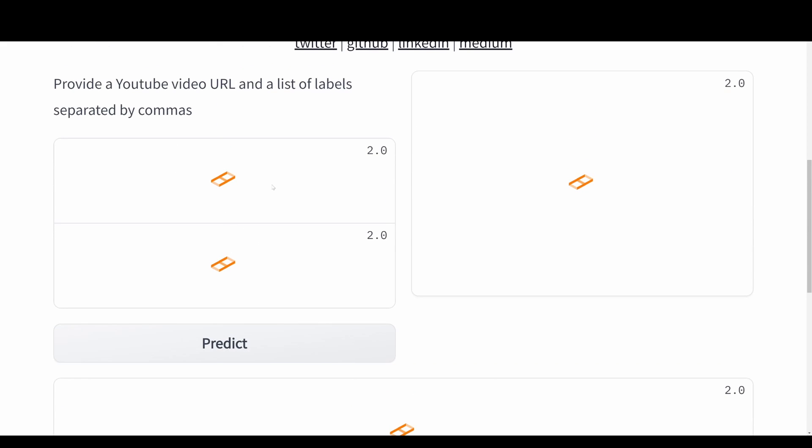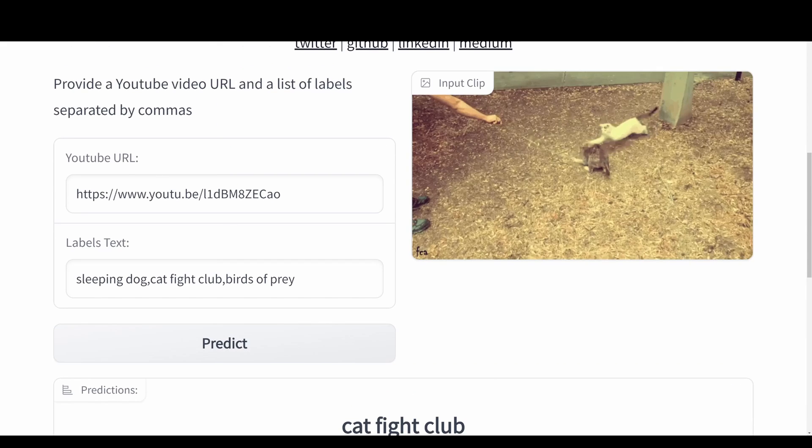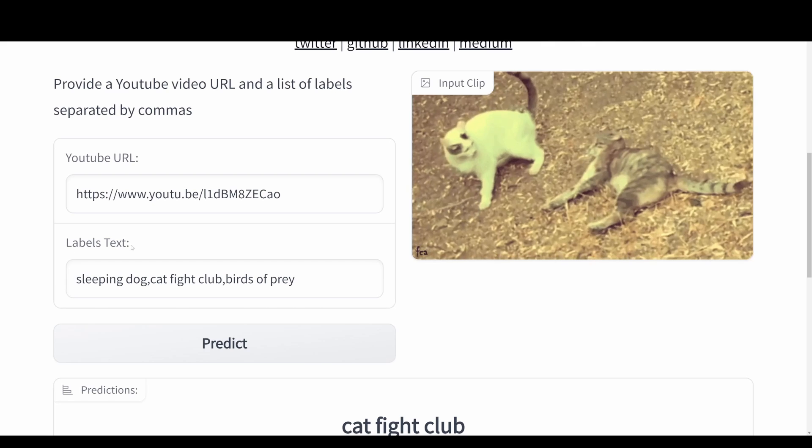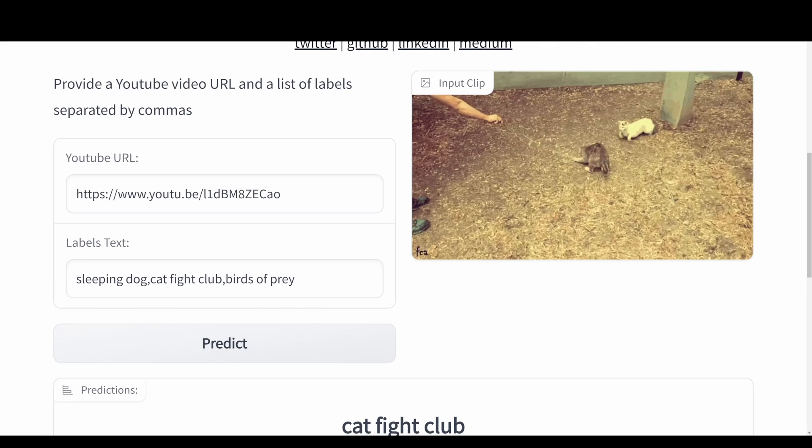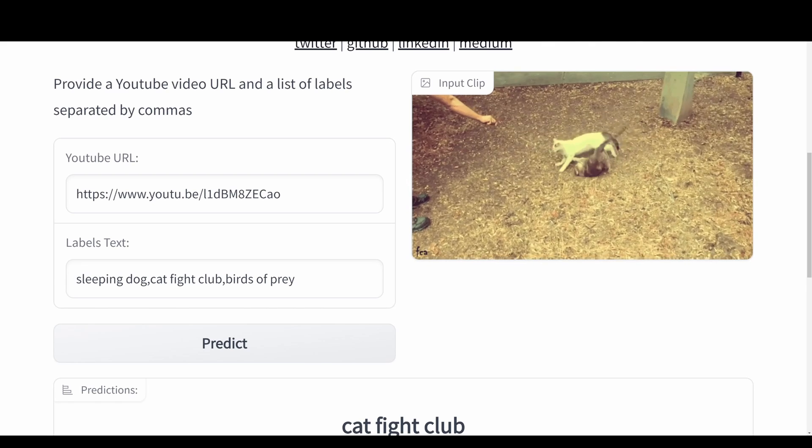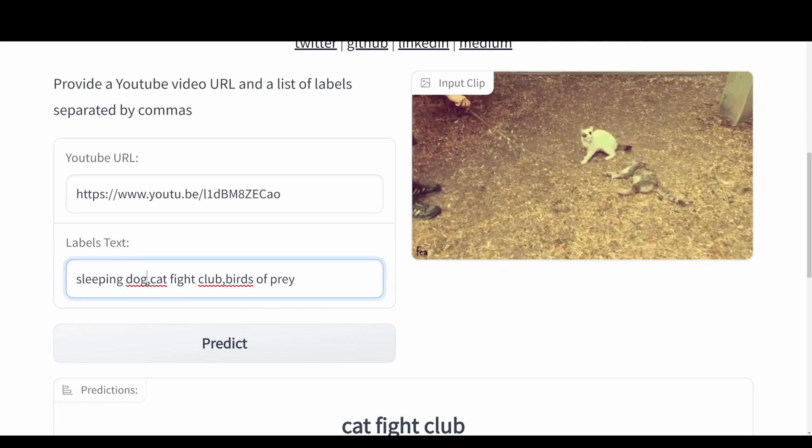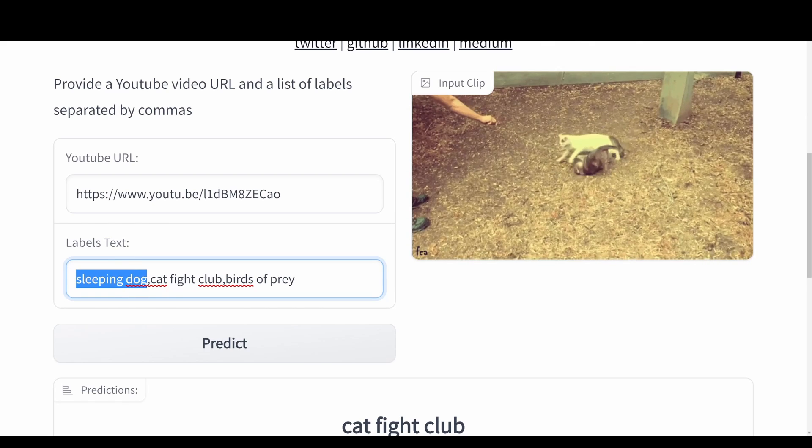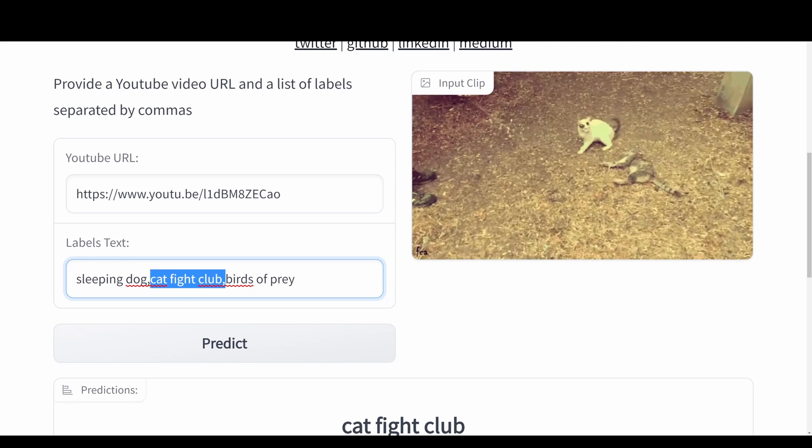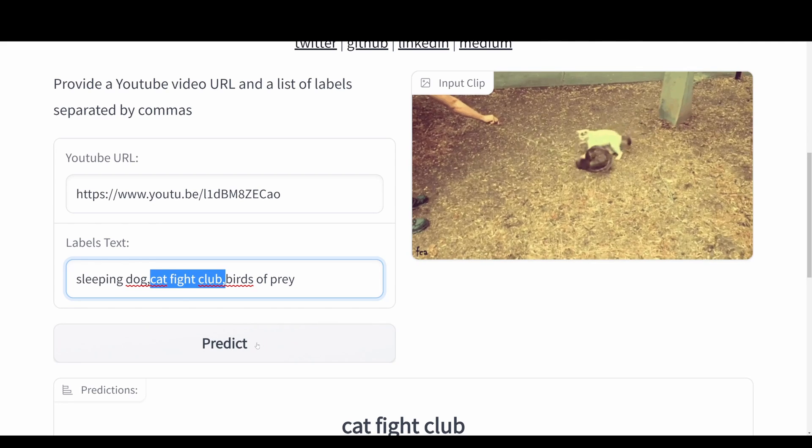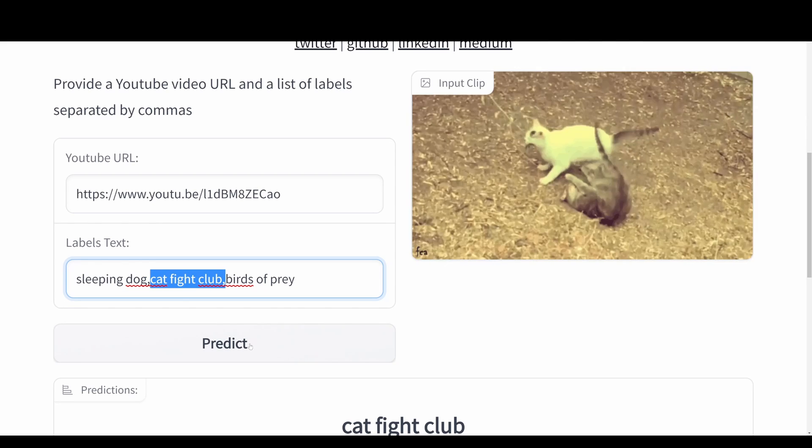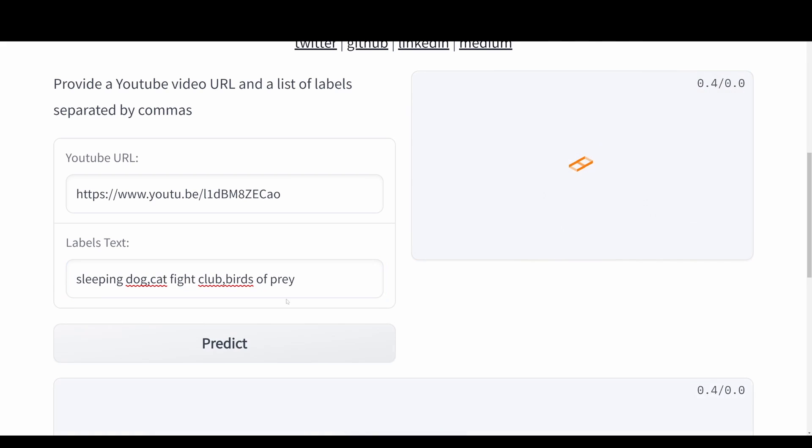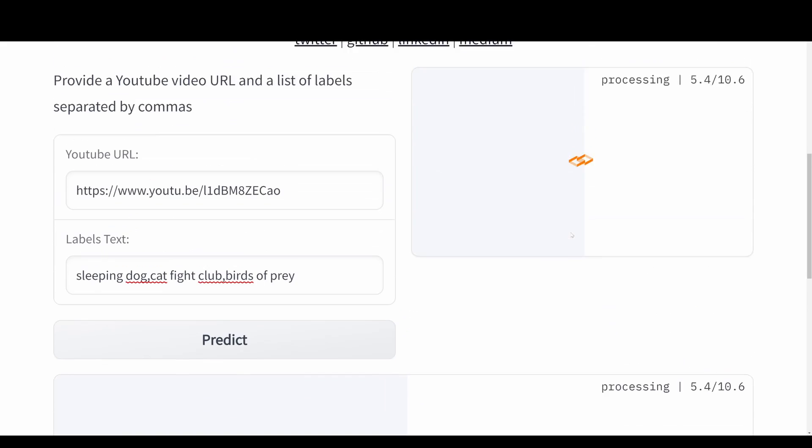We have the video URL up here, and then we also have the labels for the text. We're going to classify if this video contains sleeping dog, cat fight club, or birds of prey. Then we'll have our input clip and hit predict, and it will show the predictions over here to the right when it's done.